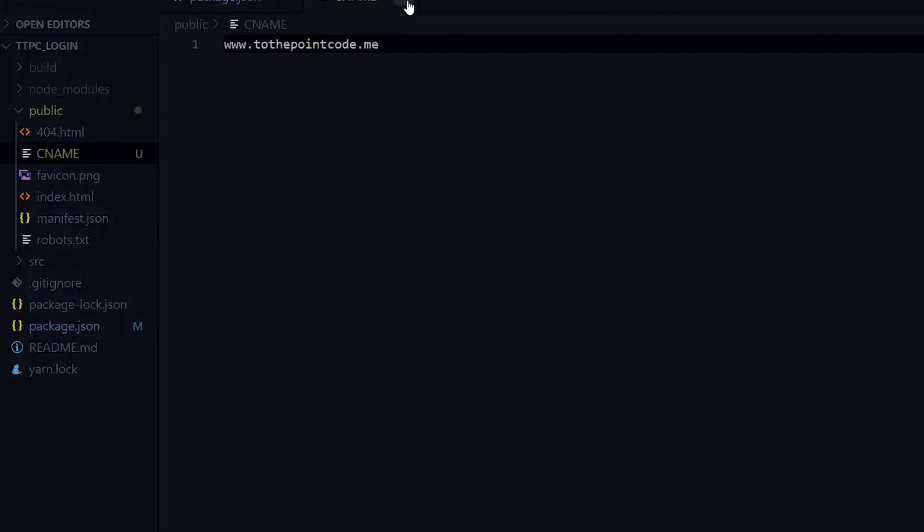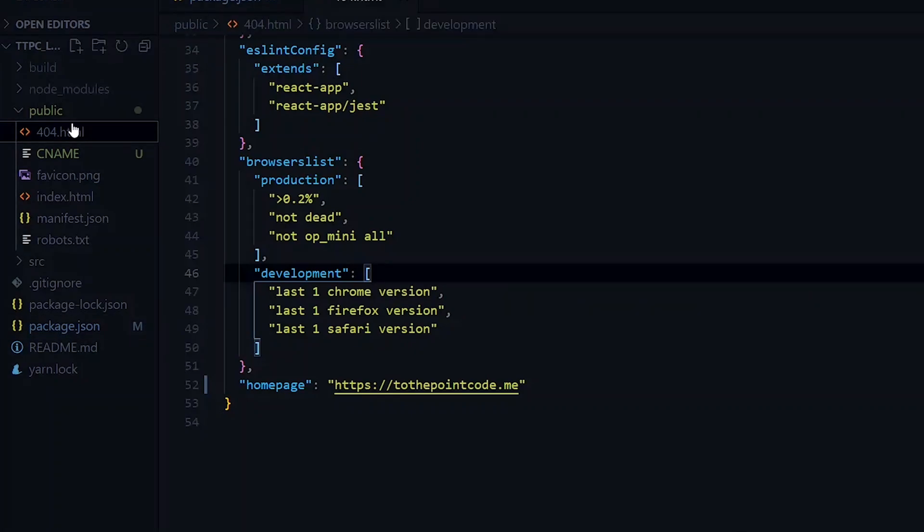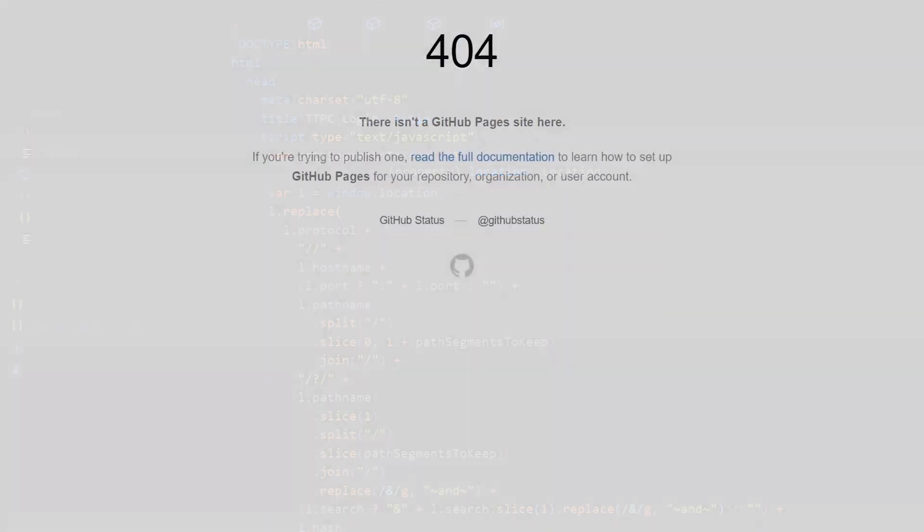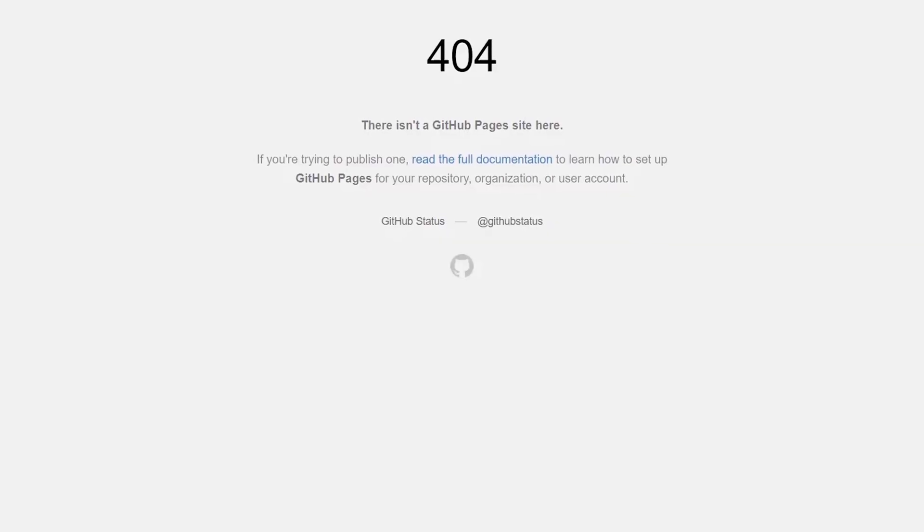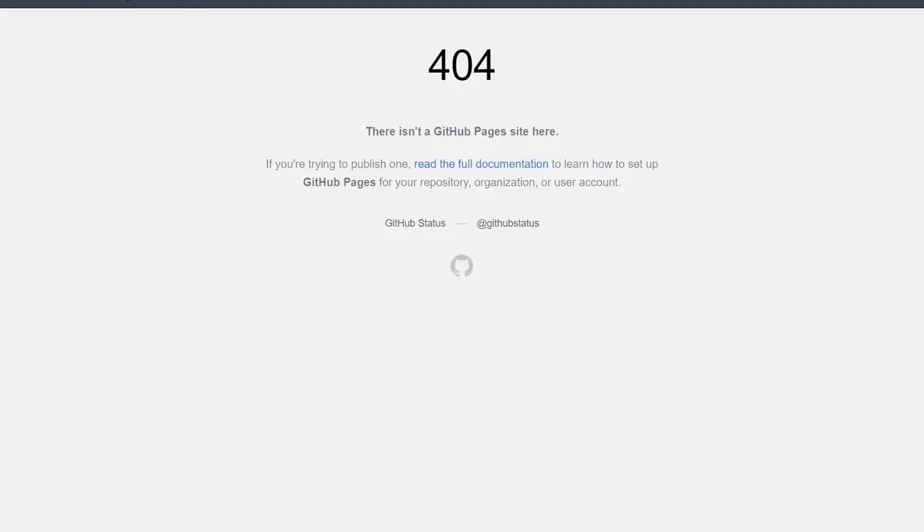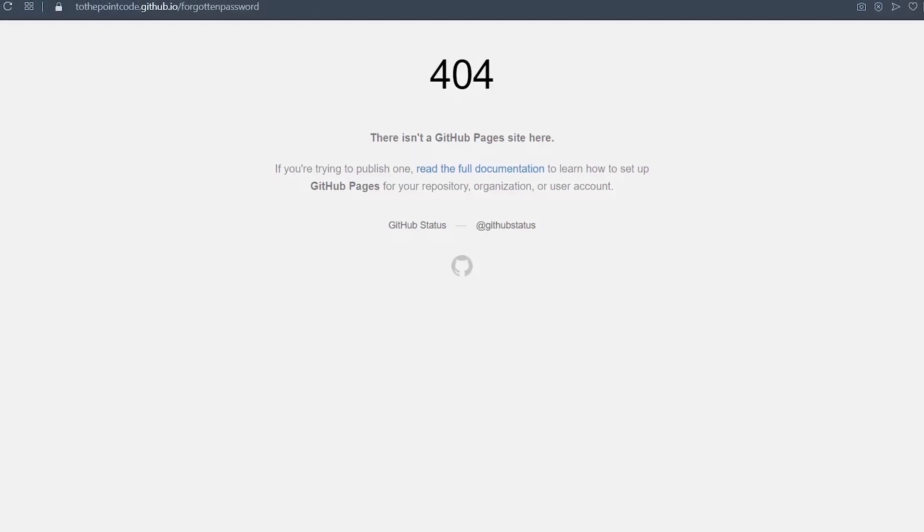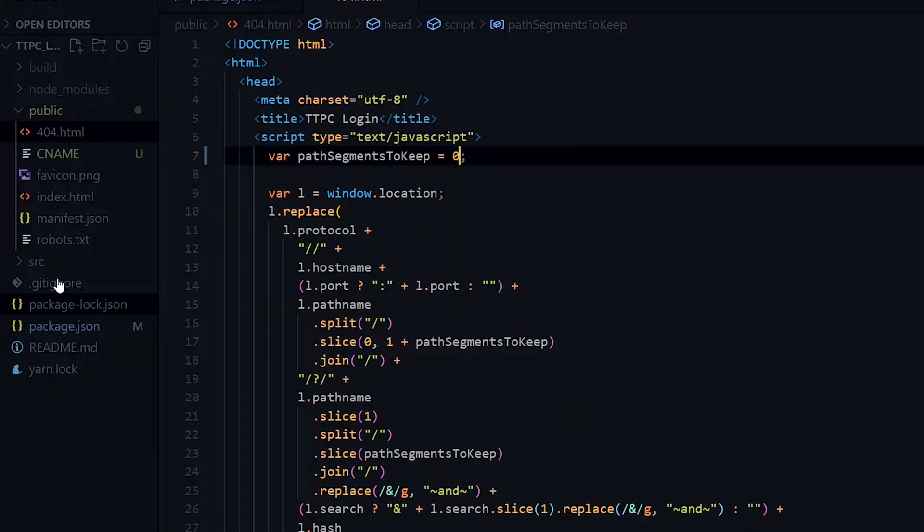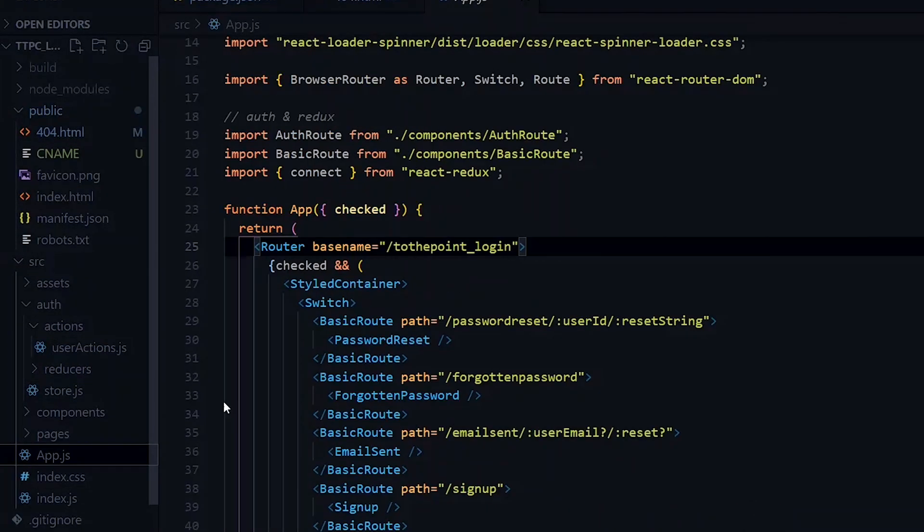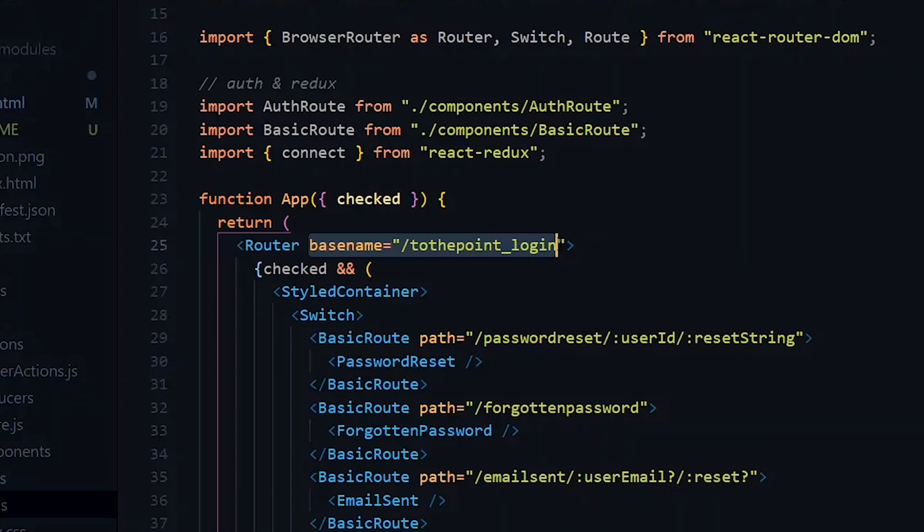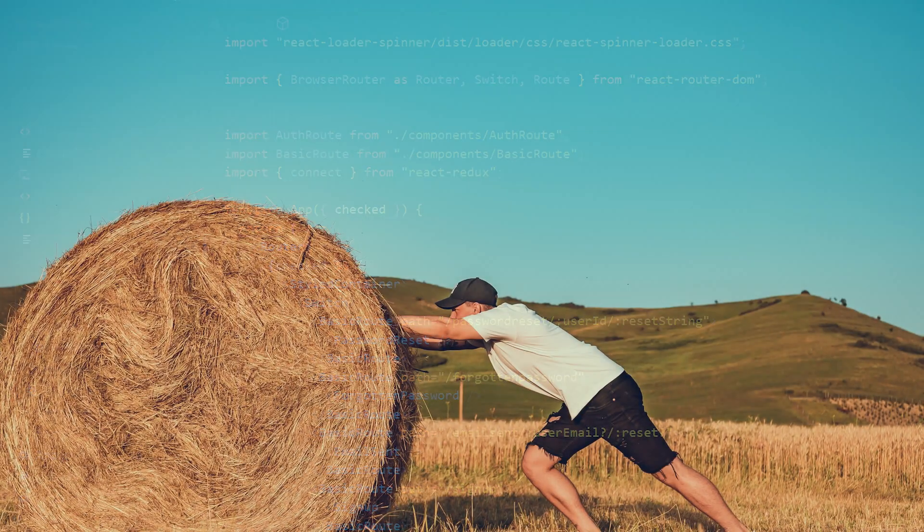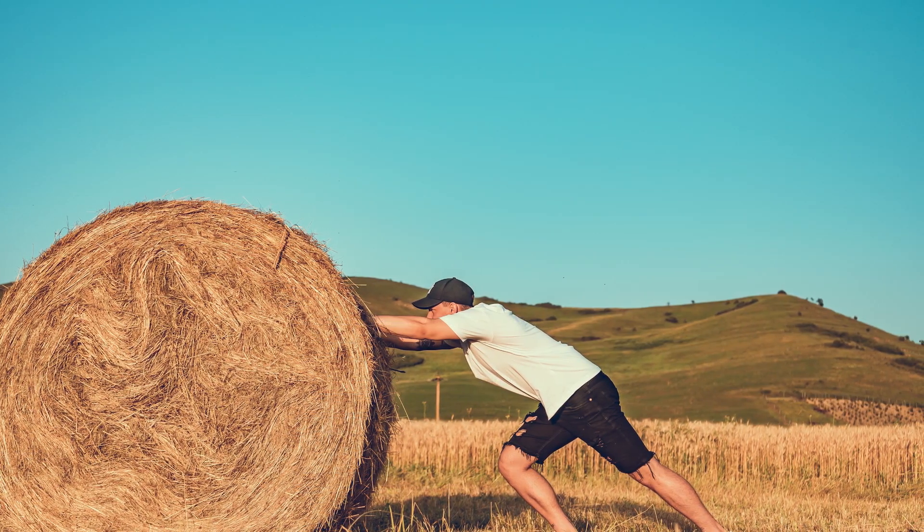Now because we are using a custom domain, we need to make a slight change in the 404 file here. We added this 404 file to handle the refresh error that we're getting with the hosted React application. So inside here we change the value of this variable to zero. Also inside the app.js file in the source directory, we don't need the base name here. Once we've done that, we can commit our changes and push to GitHub.